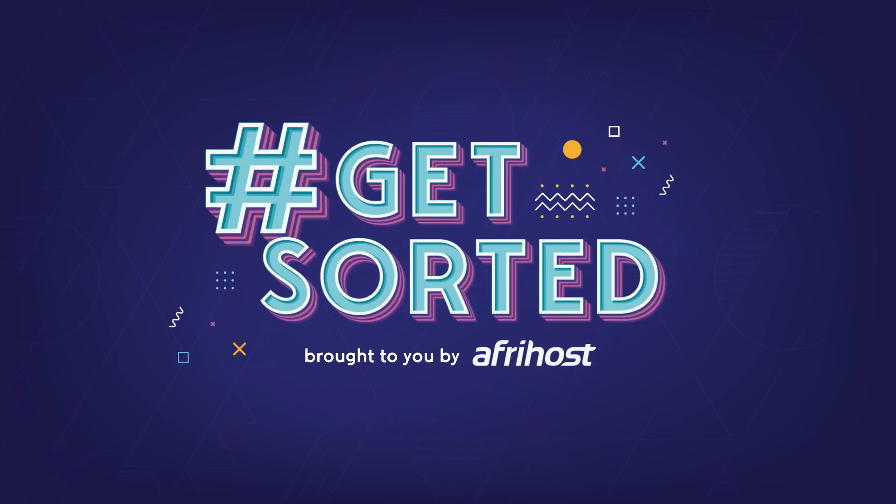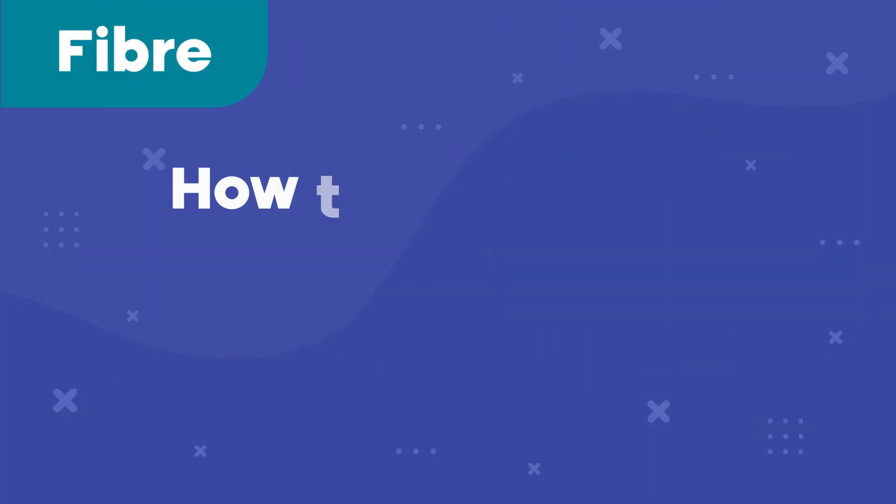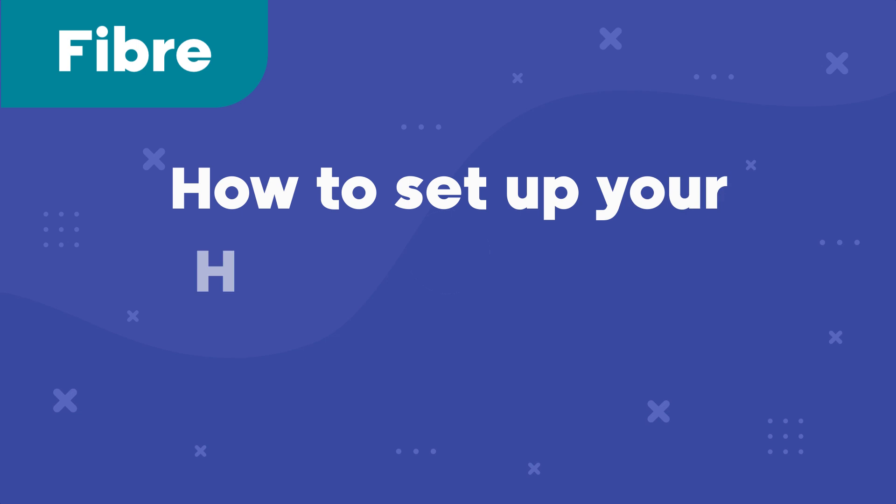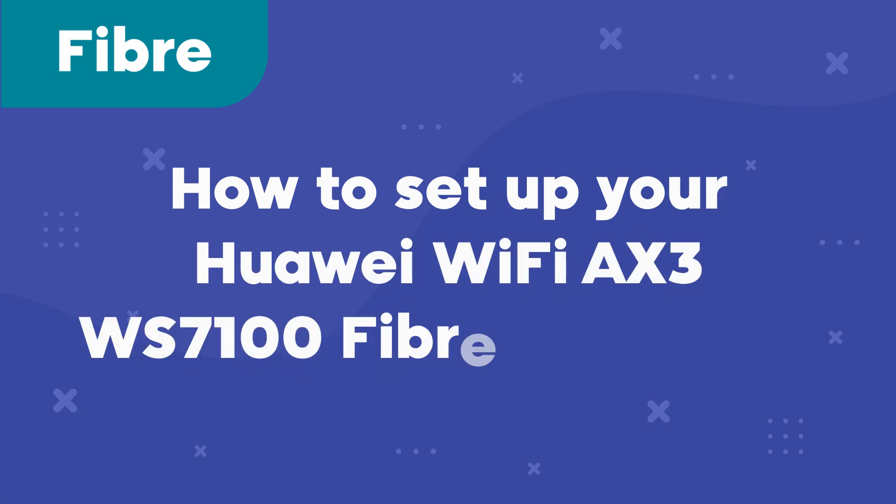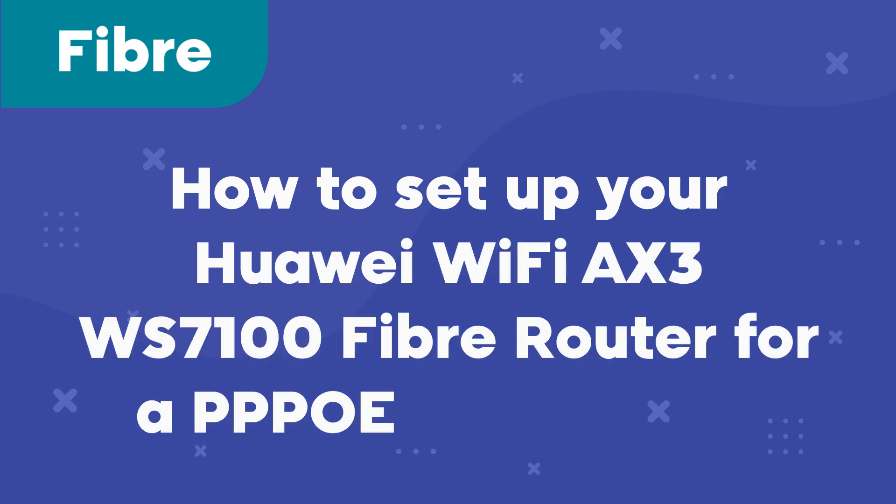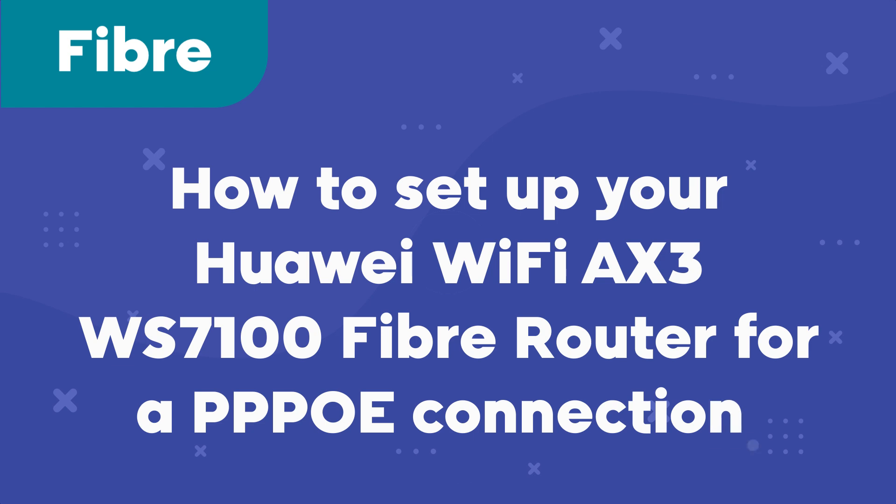Hi and welcome to Afrihost Help Center. Today I'm going to show you how to set up your Huawei Wi-Fi AX3 WS7100 fiber router for a triple PoE connection.